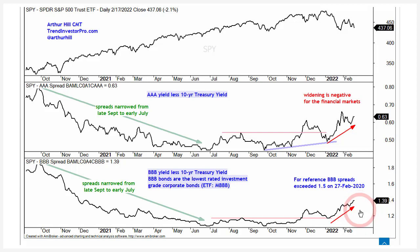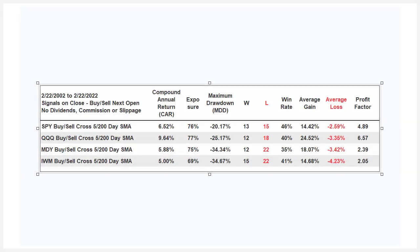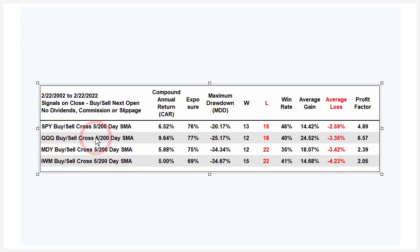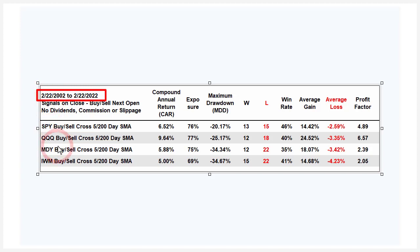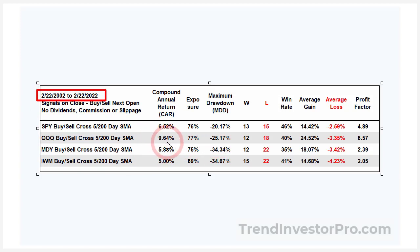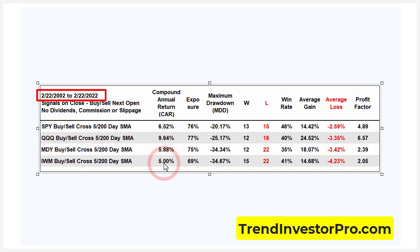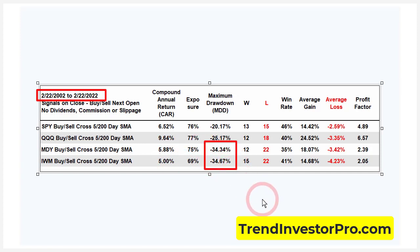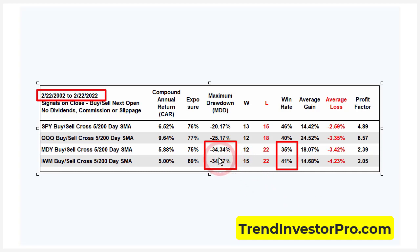I did test the five-200 cross for SPY, QQQ, MDY, and IWM. I ran this from 2002 — 20 years — because QQQ data only goes back to 2001, and the first 200-day moving average came from that. QQQ performs fine, with a 25% drawdown and a 9.64% return. But looking at mid-caps and small-caps, they don't perform as well with the five-200 cross — drawdowns are above 30% and win rates are well below 50%. So mid-caps and small-caps don't perform well, but QQQ does.